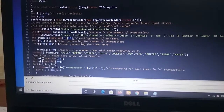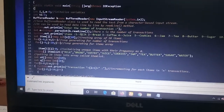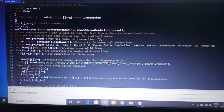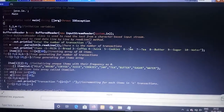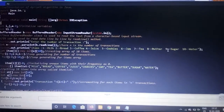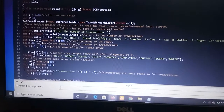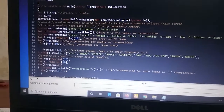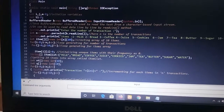Here I am giving the print statement for entering the number of transactions as N. I am printing the items: 1 for milk, 2 for bread, 3 for coffee, 4 for juice, 5 for cookie, 6 for jam, 7 for tea, 8 for butter, 9 for sugar, and 10 for water. So I am printing the 10 items in sequential order.